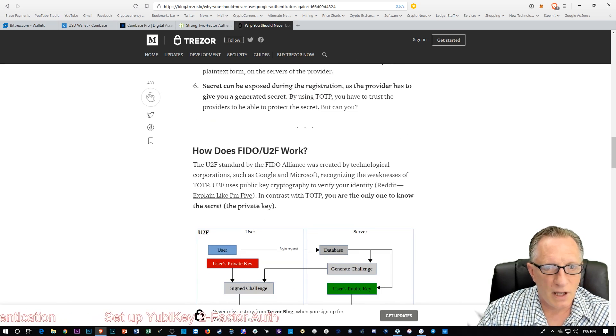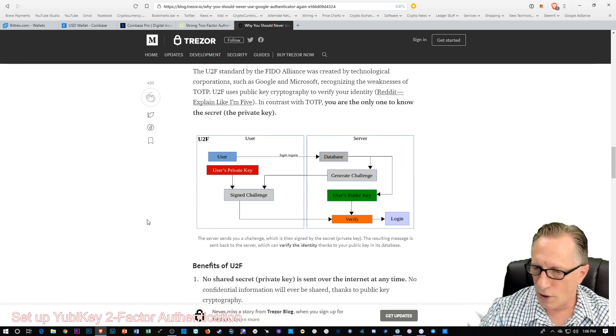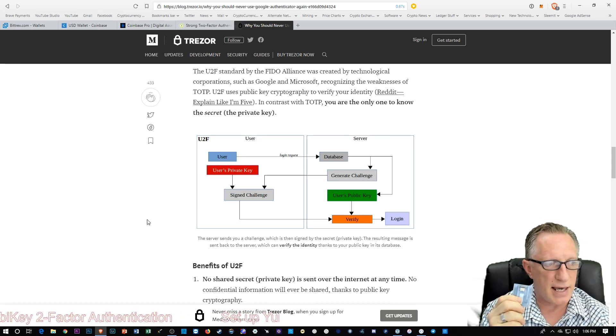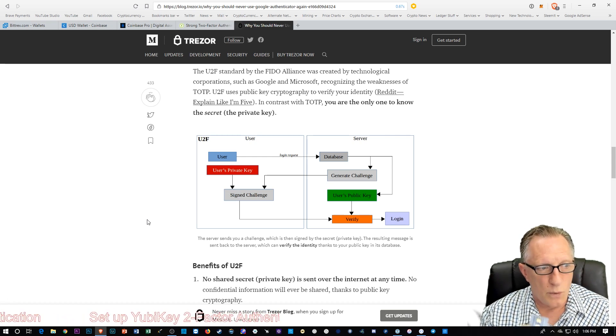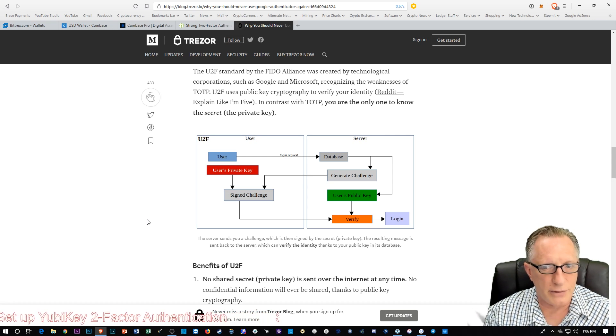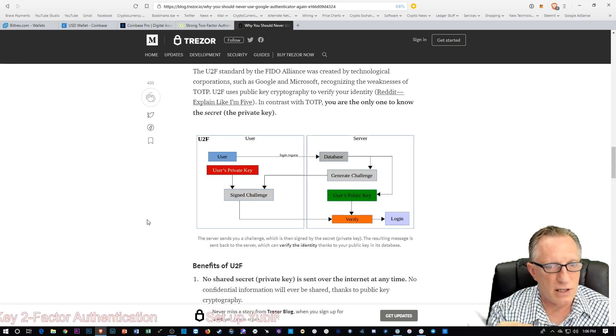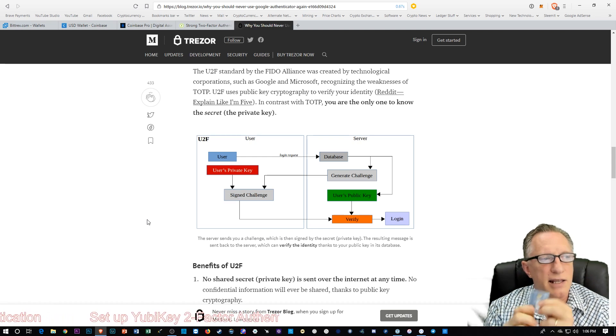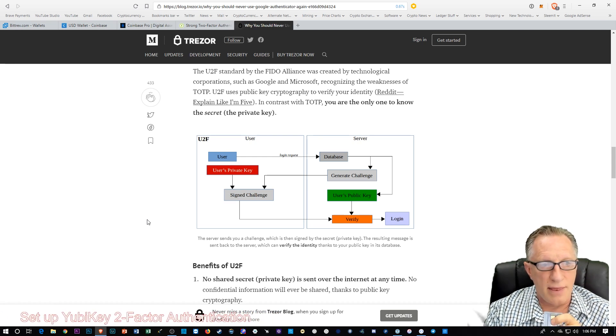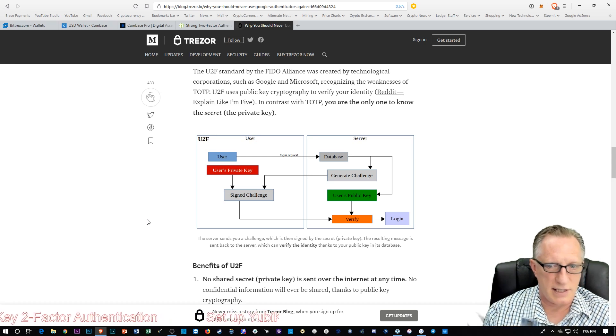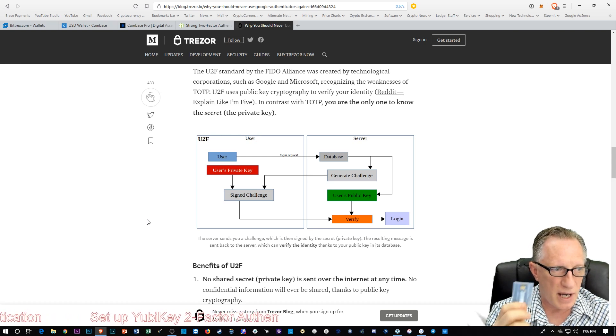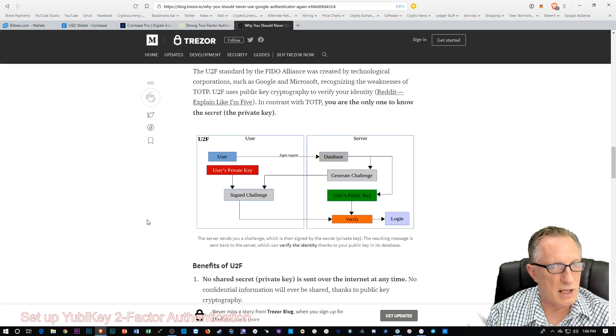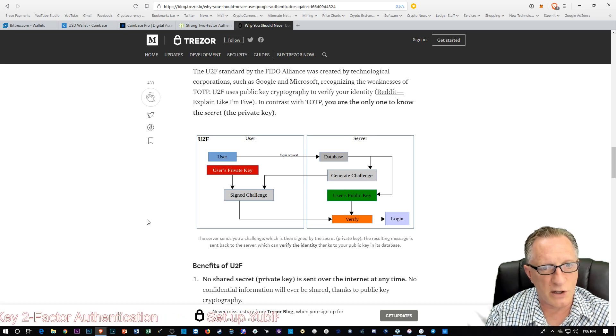Now, the FIDO U2F works a little bit differently. Your FIDO device has a cryptographic pair on there, a private and public key. So once you've set up the device, when you log into one of your accounts, the account will generate a challenge. And then this device uses its private key to sign the challenge and send it back. And then the server uses the public key of this device to verify that it was in fact signed by this device. So this is public key encryption. This is how blockchain works. And so it's a much more secure method.